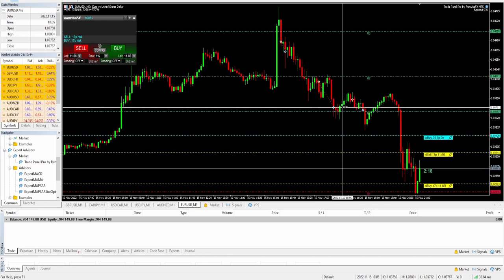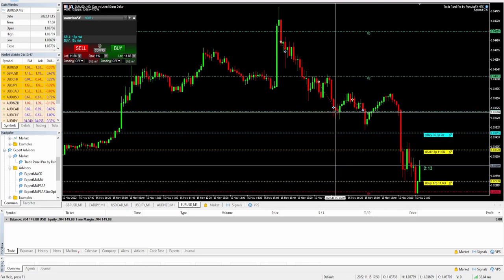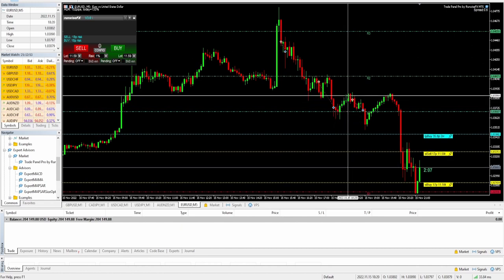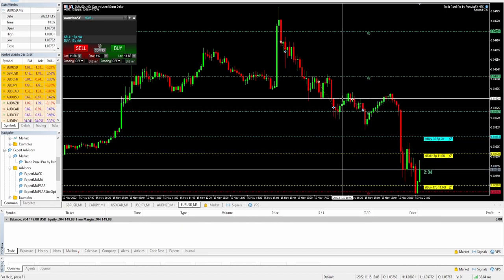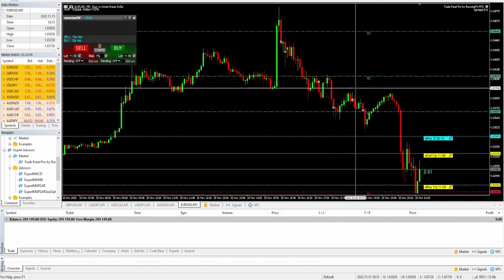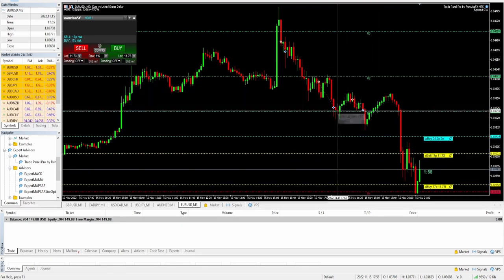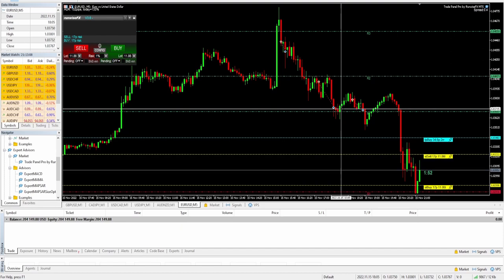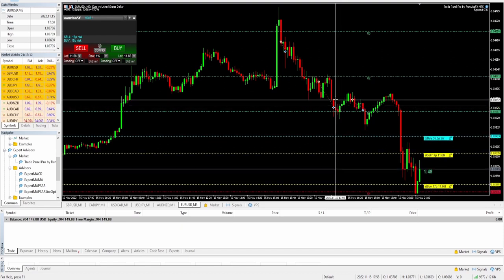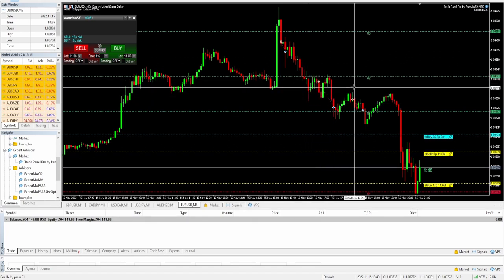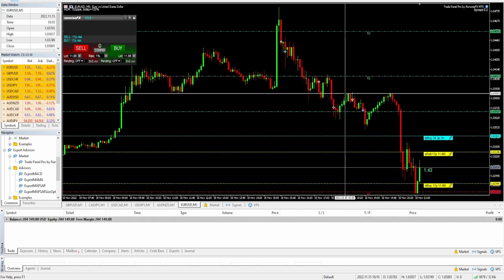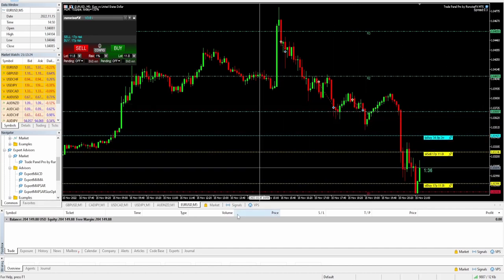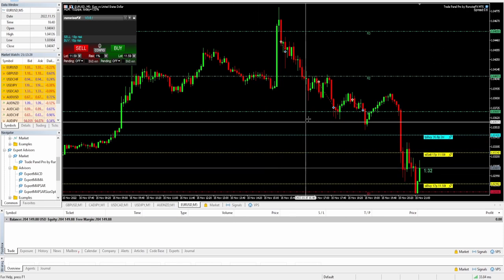Then I saw another opportunity — price pulled up and you can see several candles here. I wasn't sure if this was going to be a pullback or not, because you can see several small pullback candles, but I was still confident we were going to have a bearish bias. Price came up and was reacting to these areas here. I got in on the trade, ended up closing it with a small profit, and that put me at just over two percent for the day.